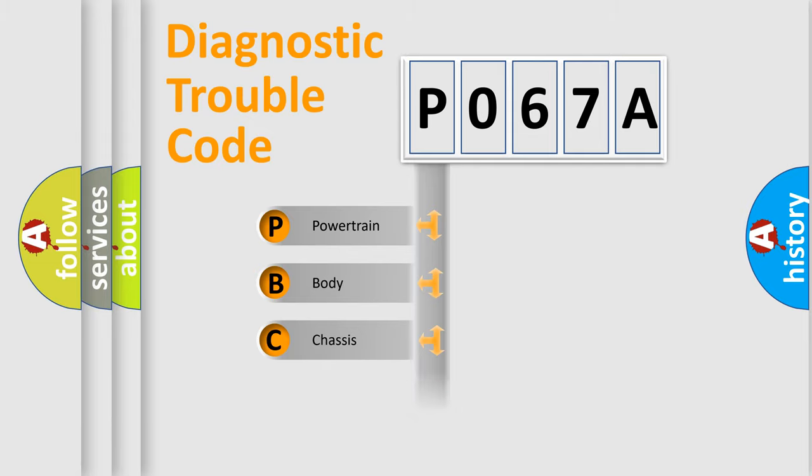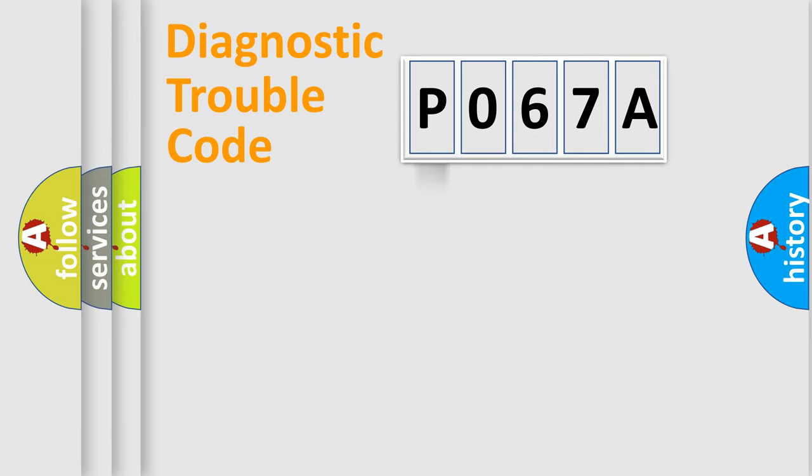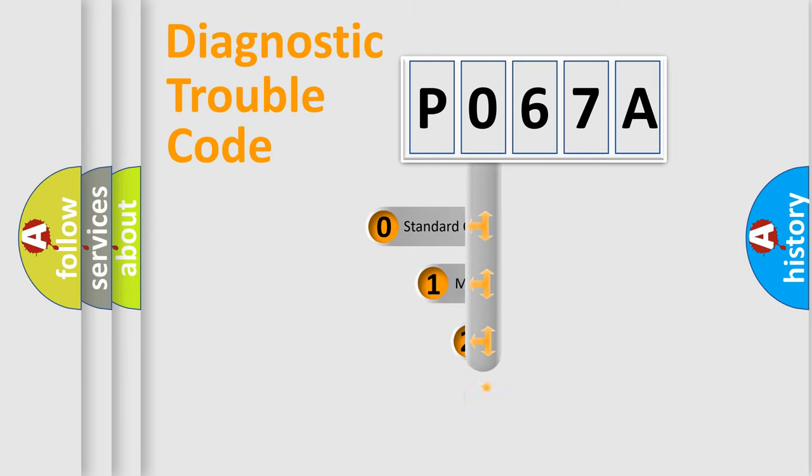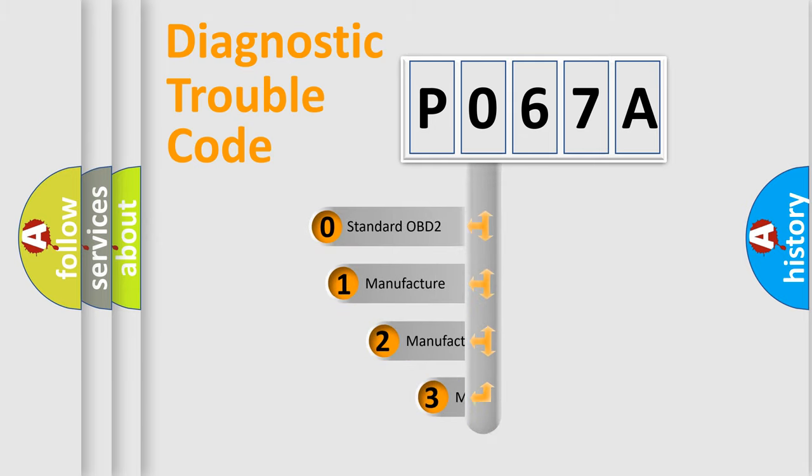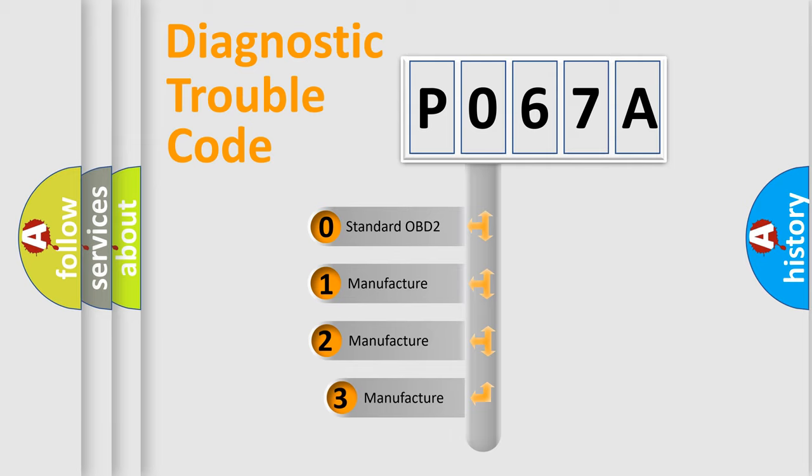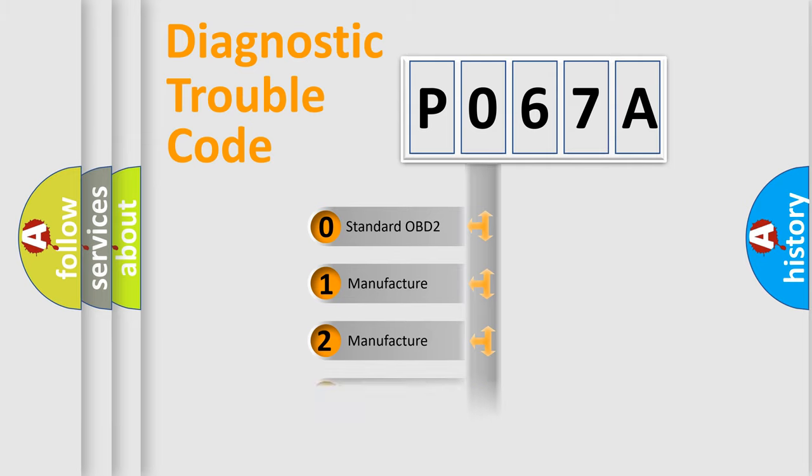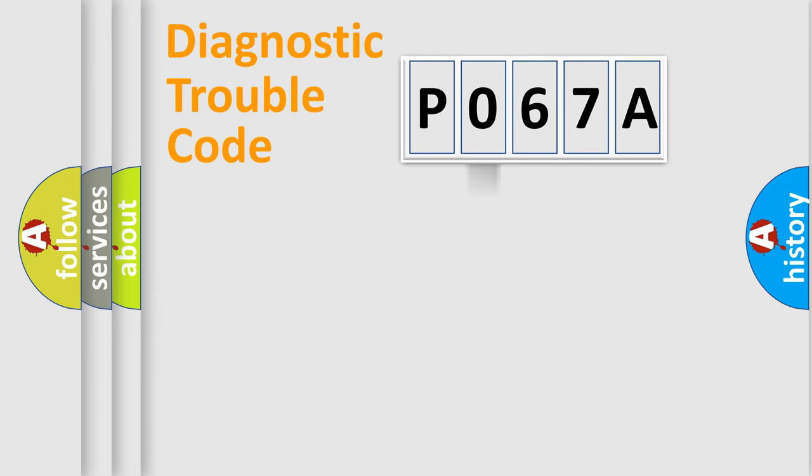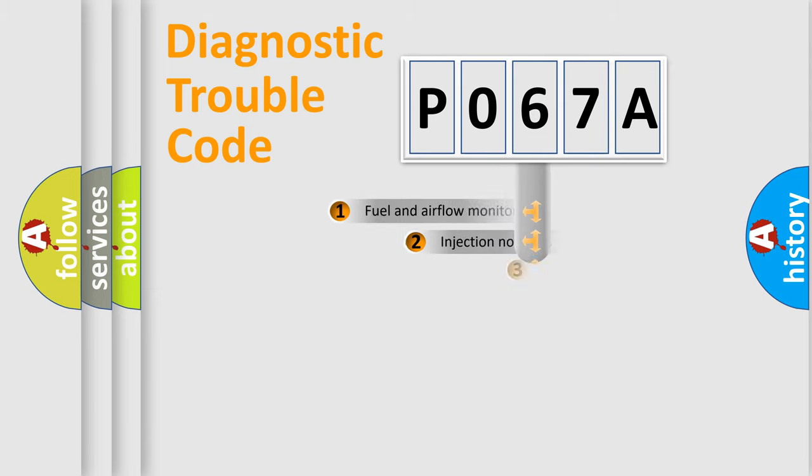Powertrain, Body, Chassis, Network. This distribution is defined in the first character code. If the second character is expressed as zero, it is a standardized error. In the case of numbers 1, 2, 3, it is a more prestigious expression of the car-specific error.